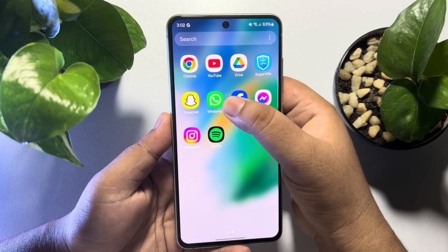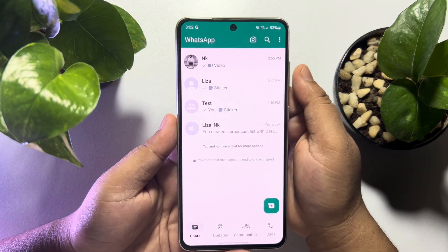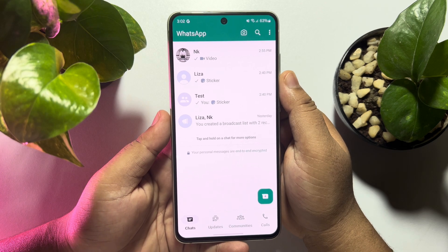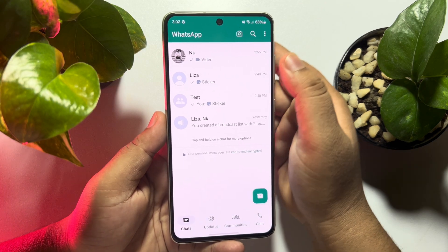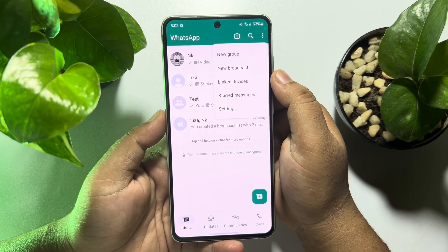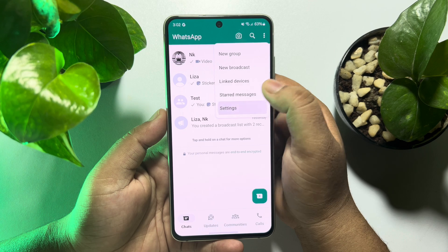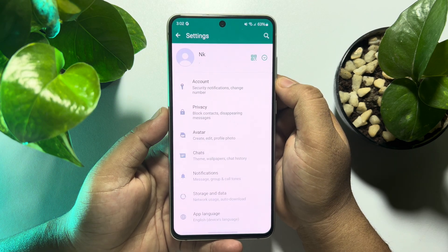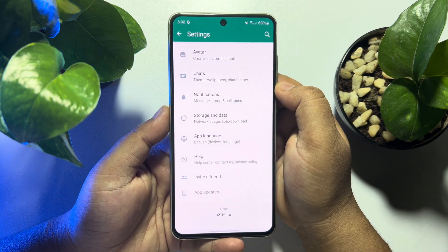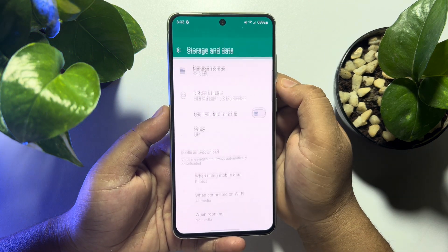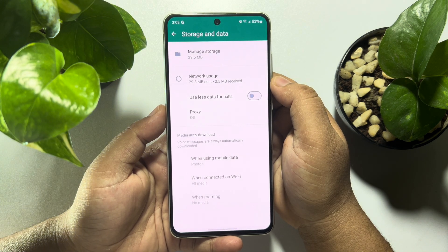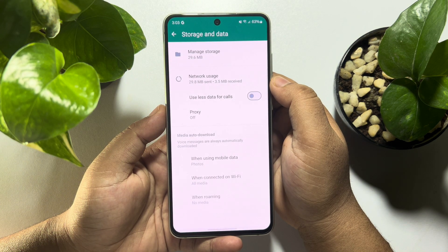First, go ahead and launch your WhatsApp app, then tap on the menu icon at the top right and tap on Settings. Now scroll down and tap on Storage and Data, and then tap on Manage Storage.